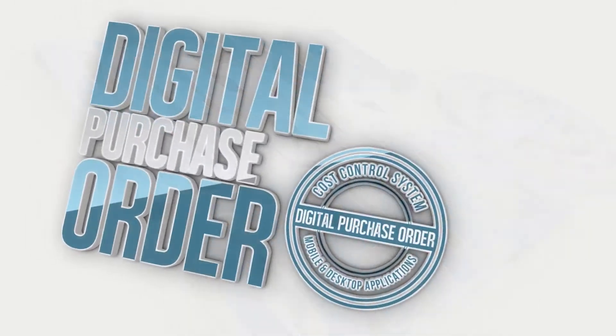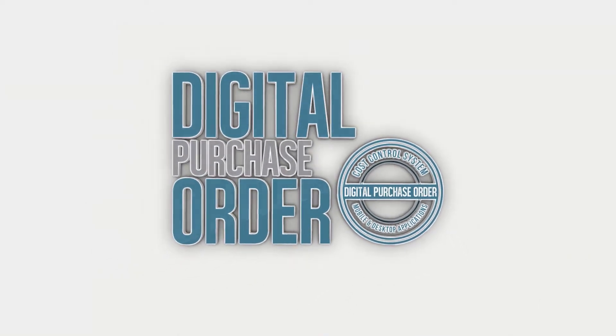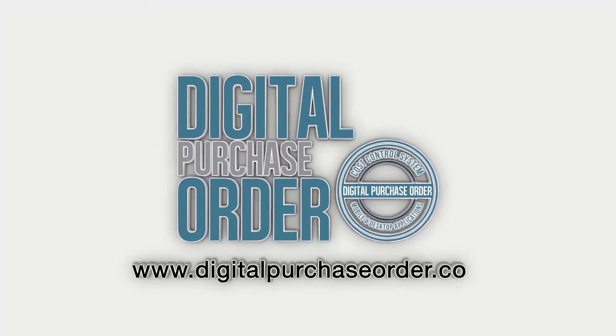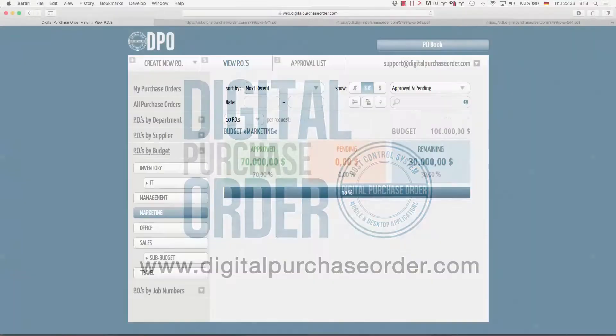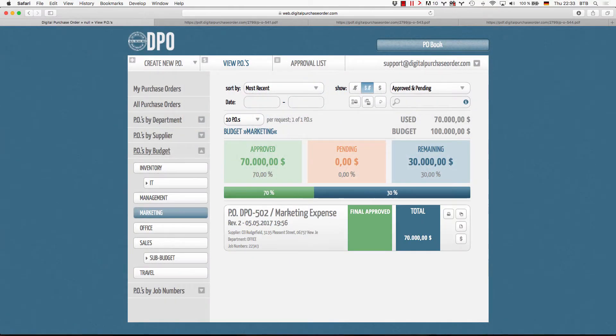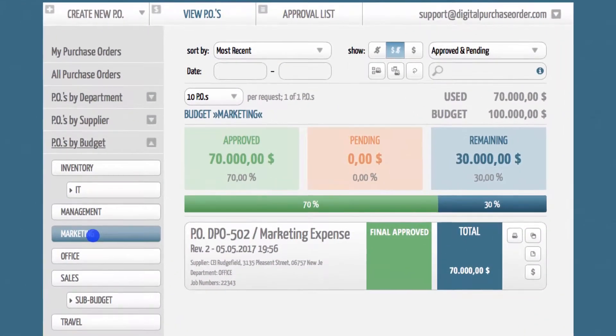Hi there, welcome to digital purchase order. This is a quick introduction to the DPO component feature that enables you to create your own sections and categories that apply to a complete purchase order.